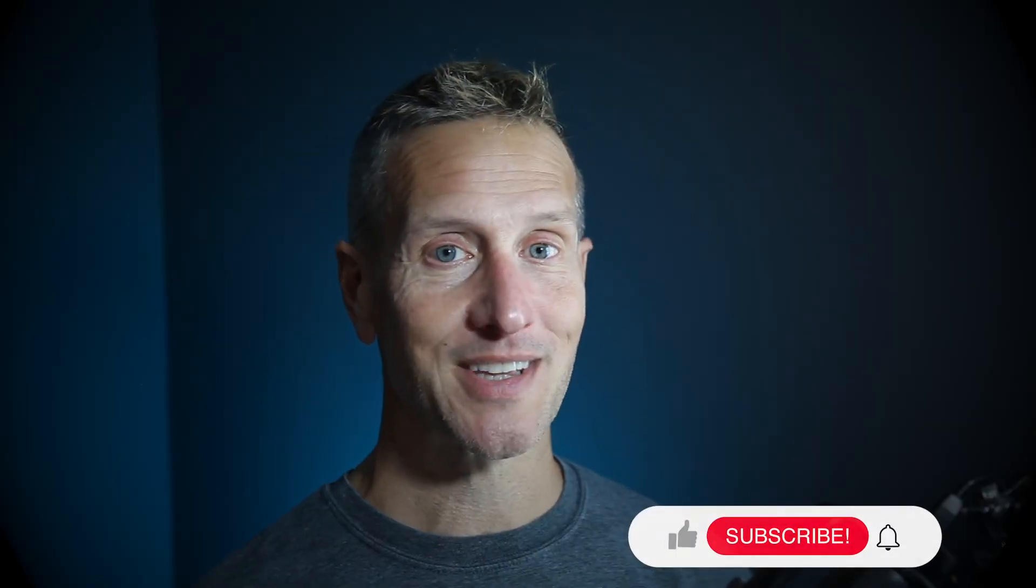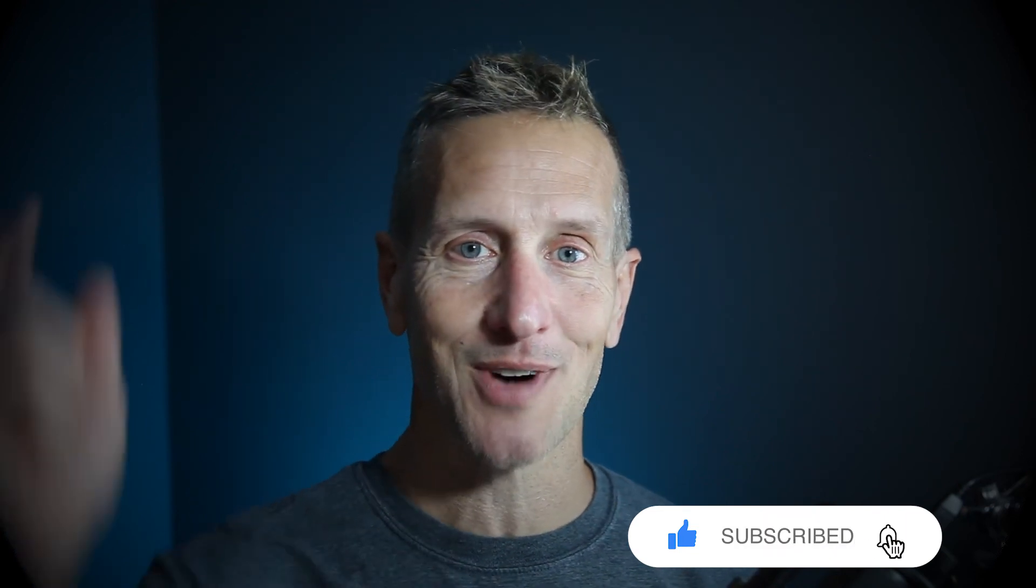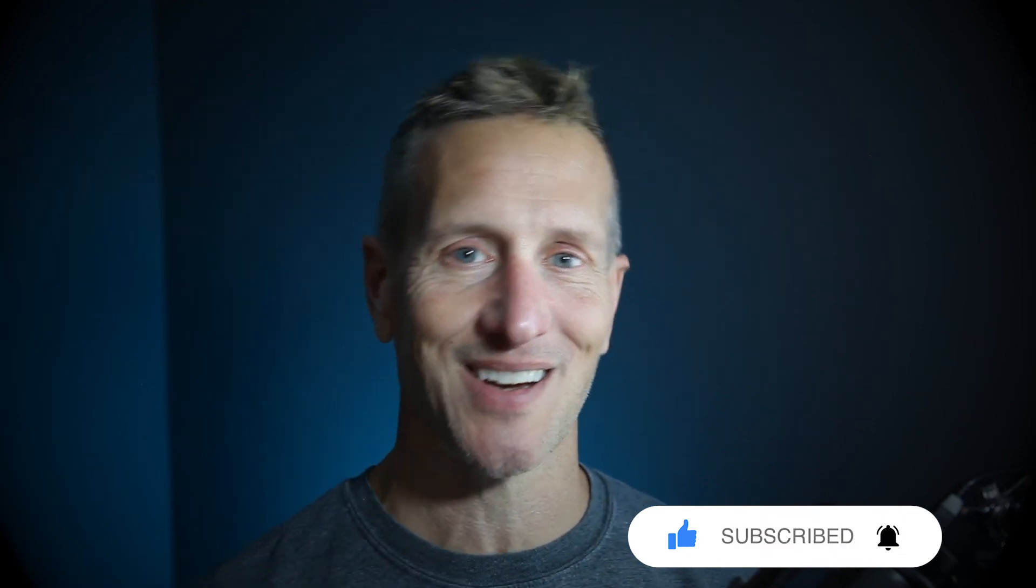Hey, I hope you enjoyed that tutorial, and it's something you can use for your game. Don't forget to hit like, subscribe, and that little bell icon down there so you know when the next tutorial is available. Until next time.